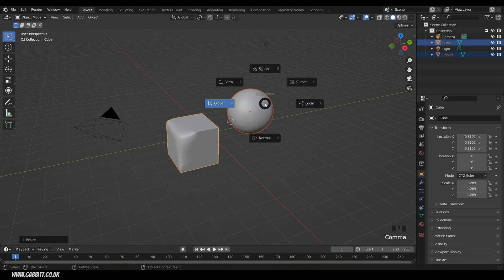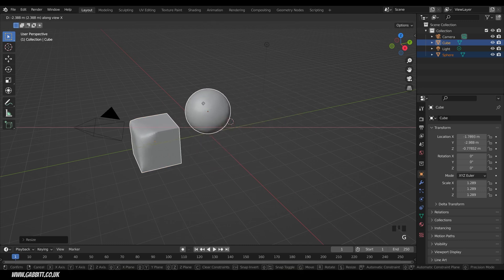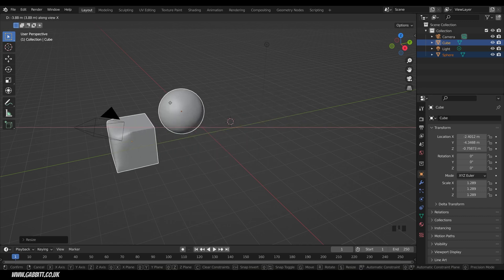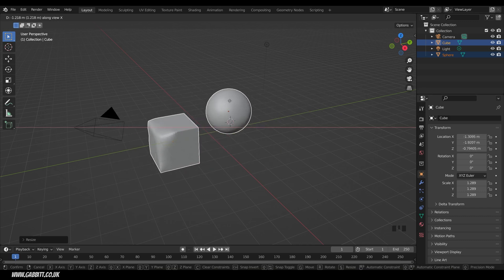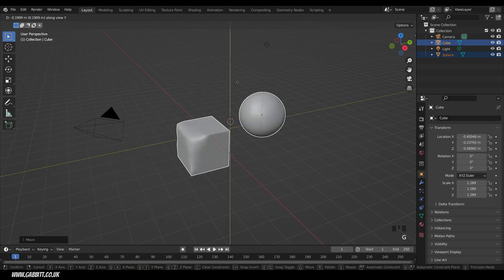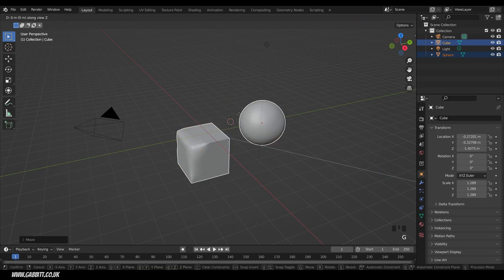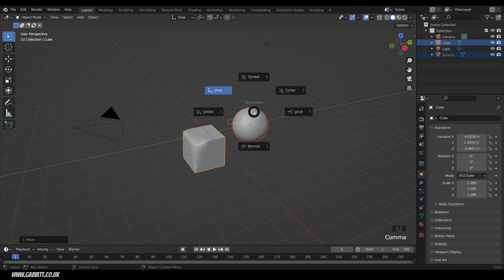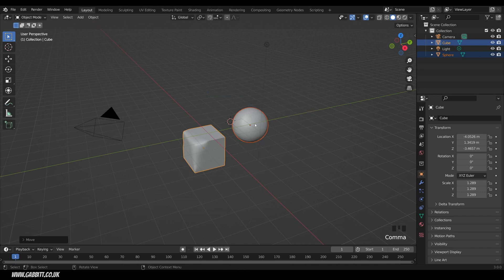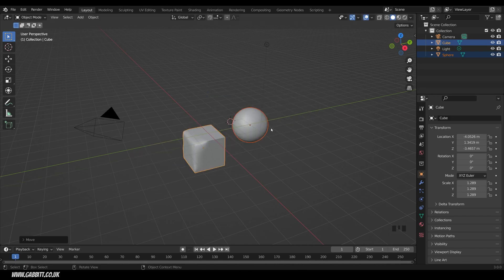But if I press the Less Than key, we can go to the View. And then if I press G, then X, it's the X axis in alignment with my viewport camera. So G, then Y goes up and down, and G, then Z, back and forth. And I can press the Less Than key, go back to Global View, G, then Y, and I'm back to default.